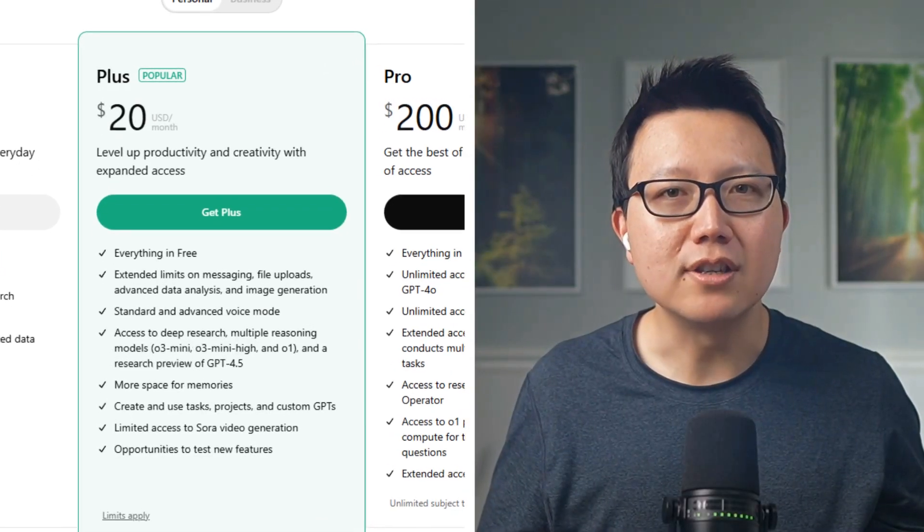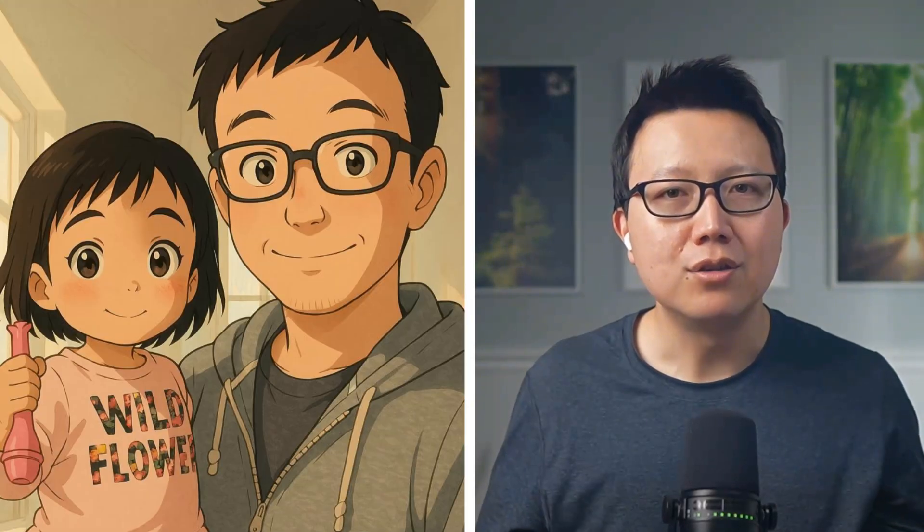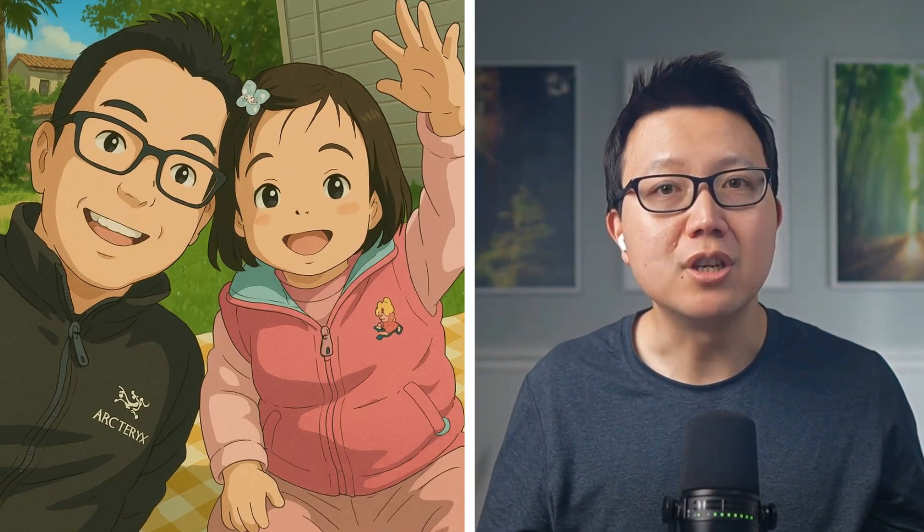To wrap up, I think ChatGPT's new image model is a game changer. The $20 is worth it alone to create your Studio Ghibli family album, never mind the other use cases I highlighted. Go out there and play with it, and like and subscribe to this video if you find value in these short AI walkthroughs. Thanks so much.